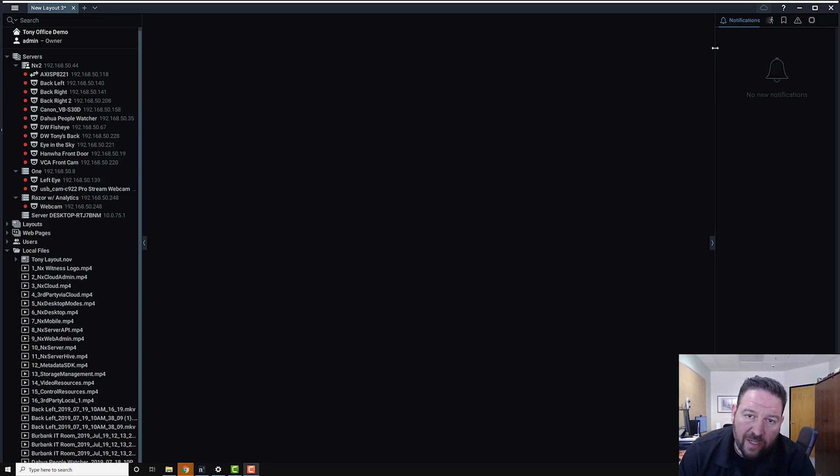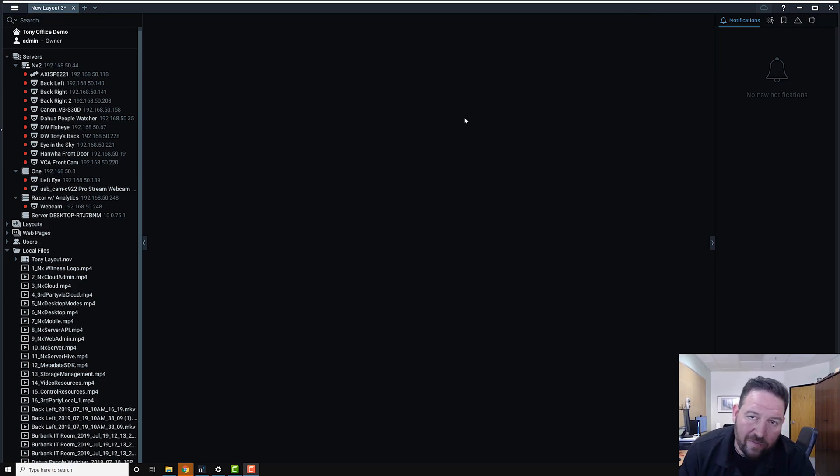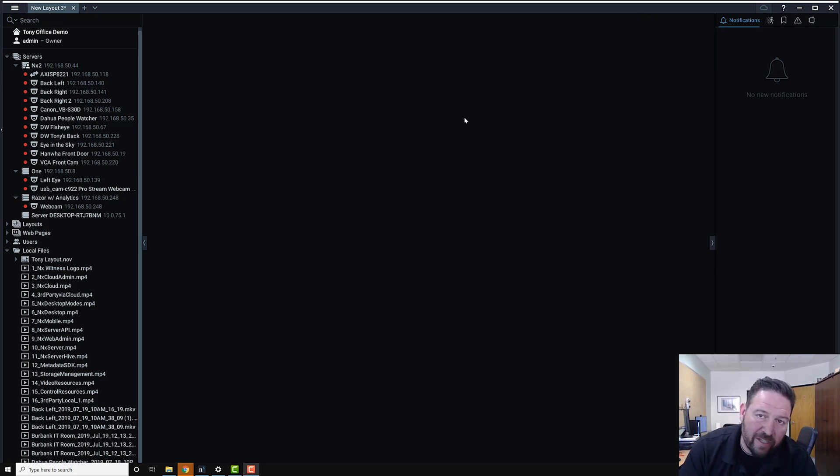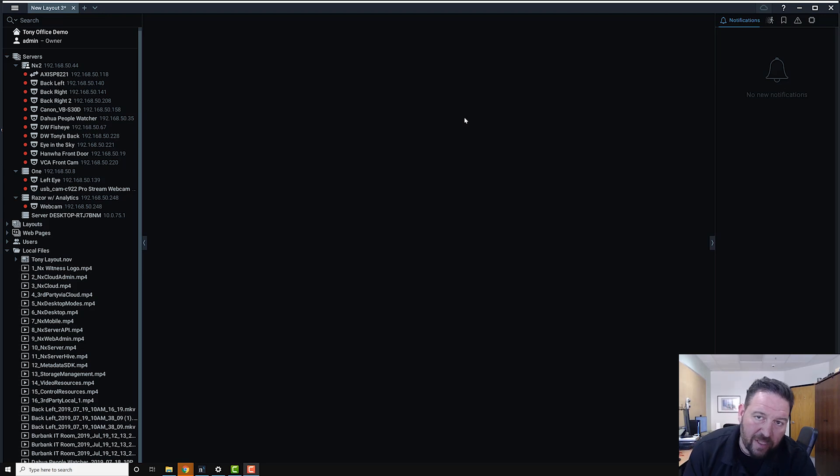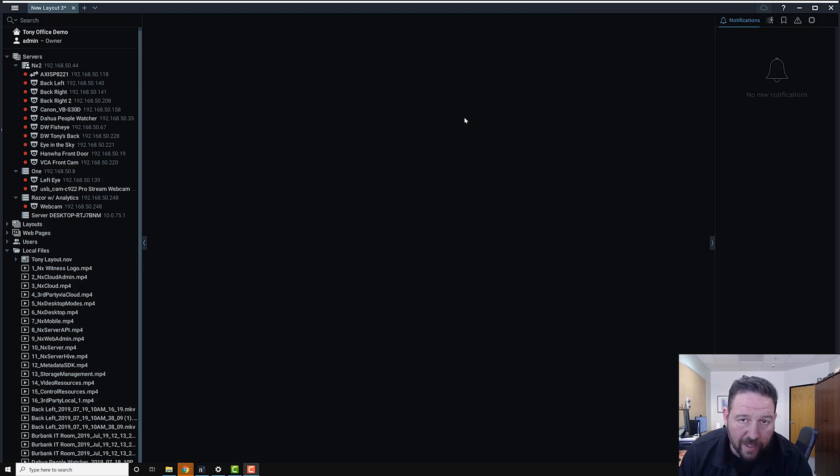So what are plugins? Plugins are actually little DLL files that run on the server application itself. They're installed on the server application, and they're created using the metadata SDK.